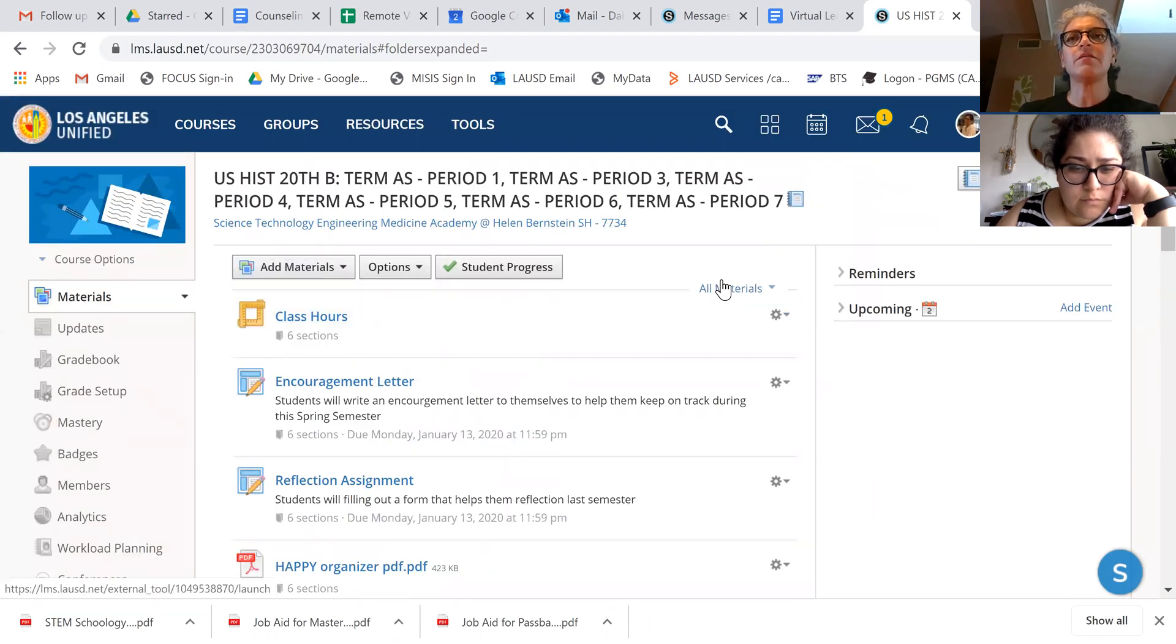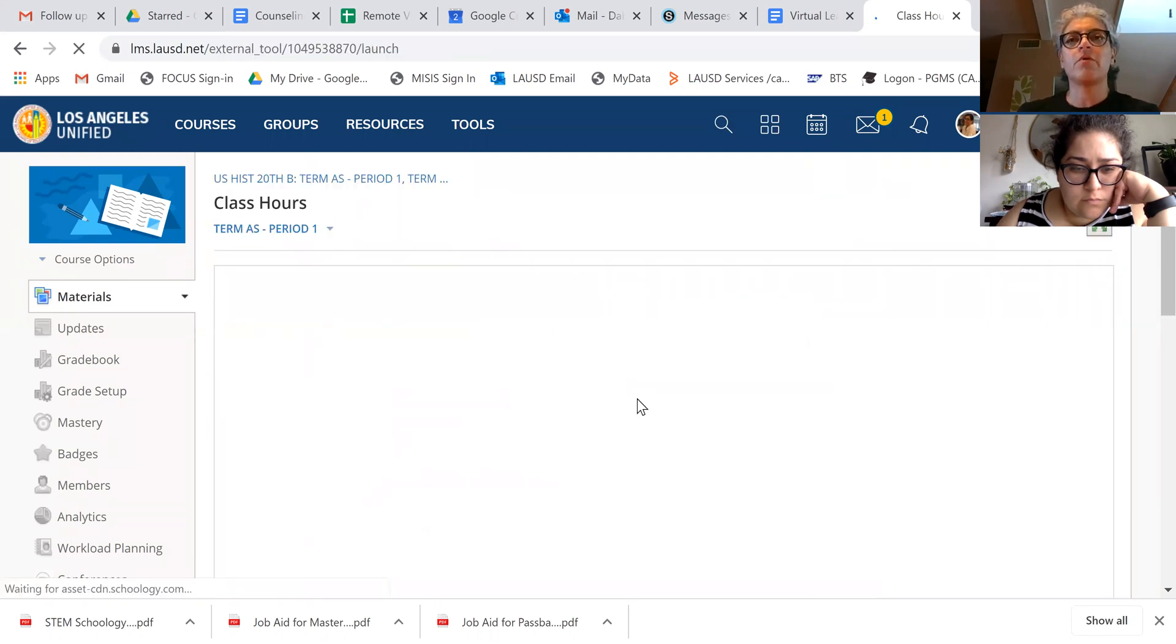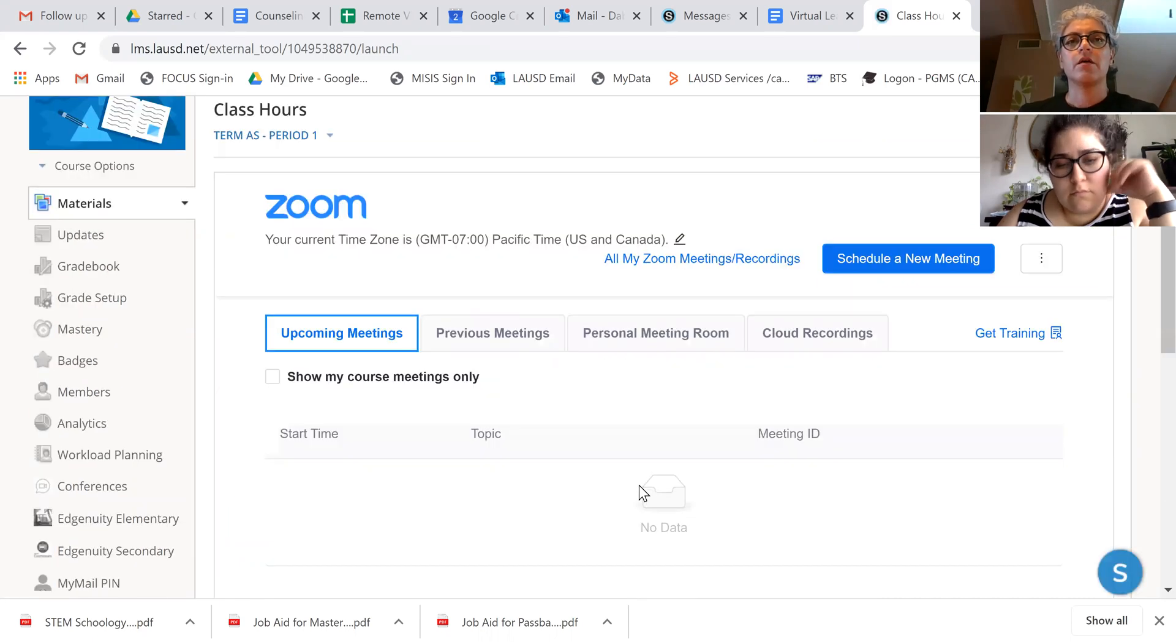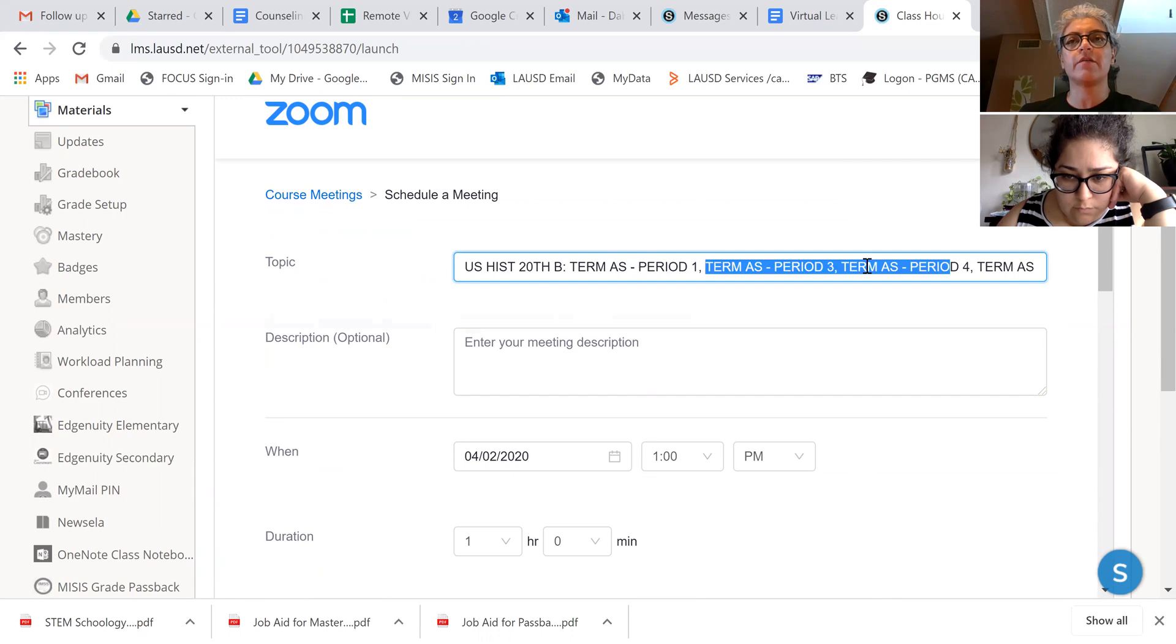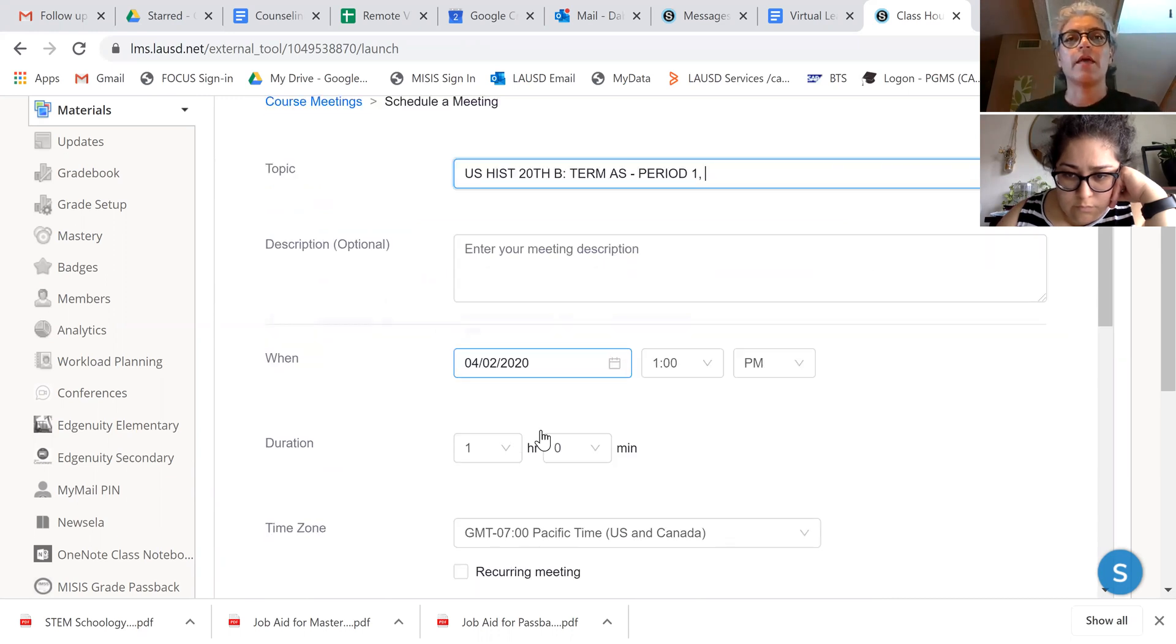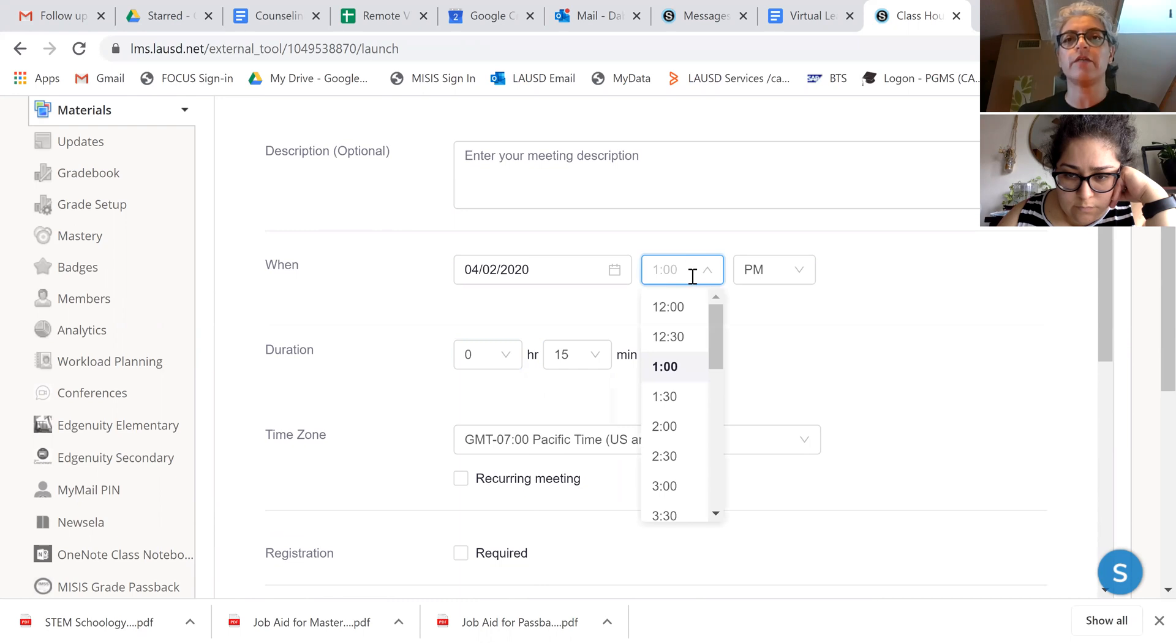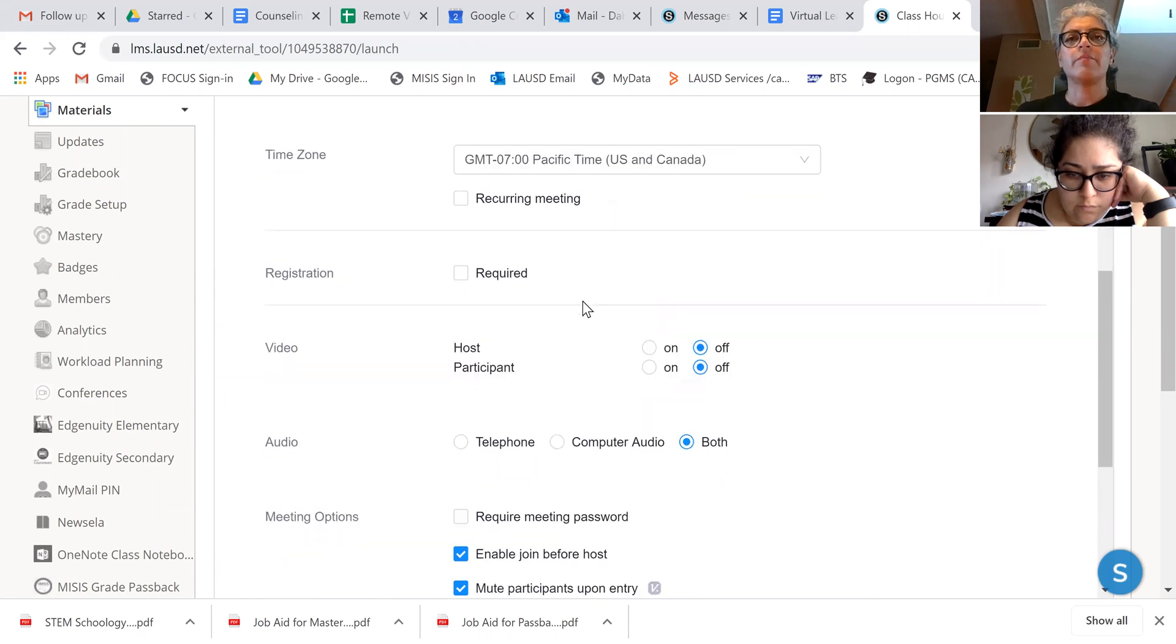Click on this and schedule a period one zoom call for kids. Schedule, and then it's only for period one. So I'm going to delete everything else so they don't get confused. And then maybe it'll just be for 15 minutes because it's one of our check-ins and maybe it'll be at 8:30.